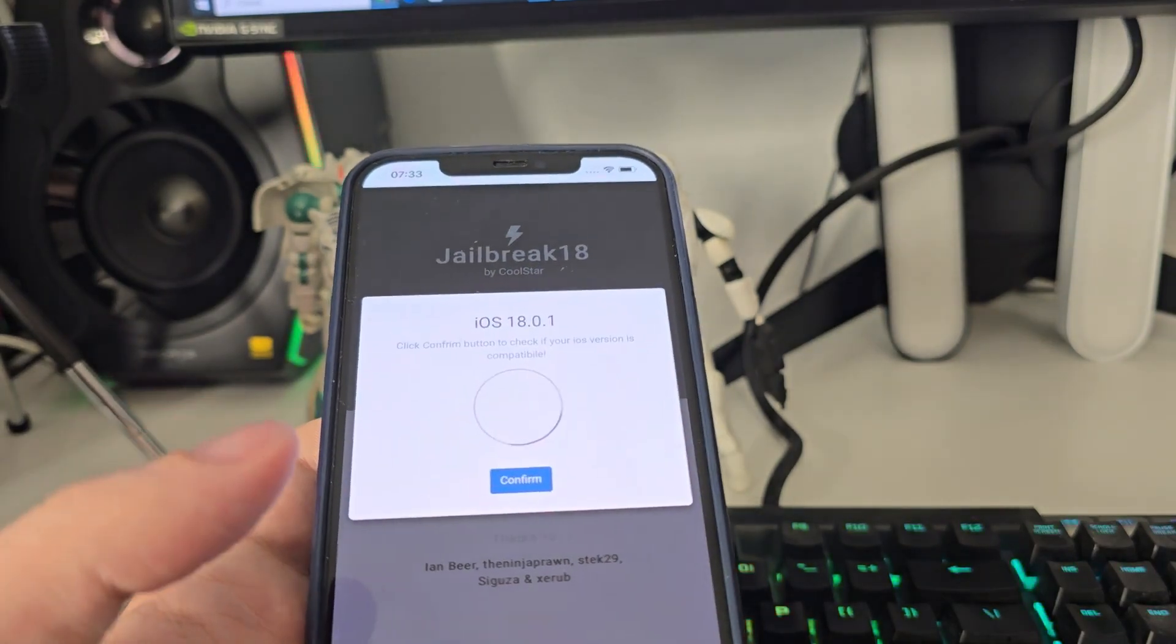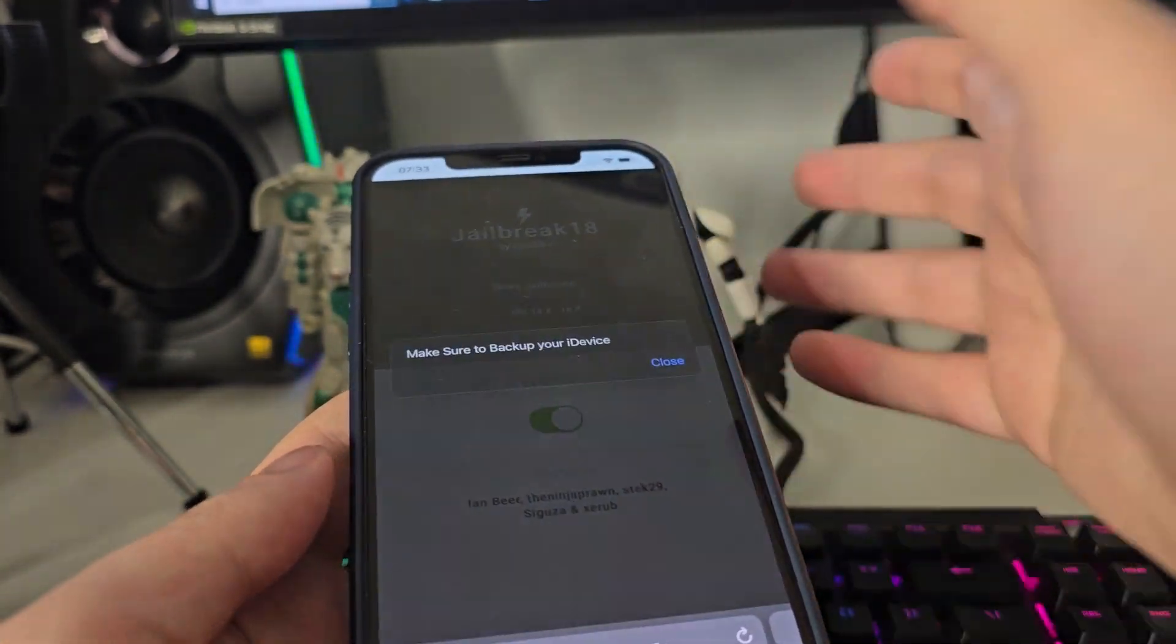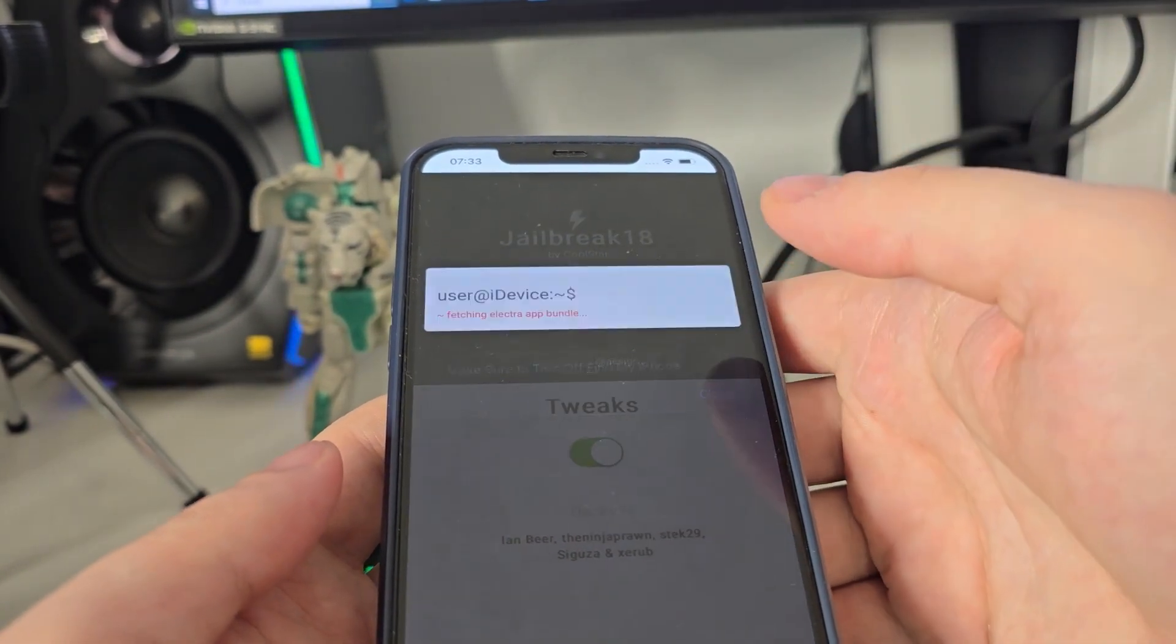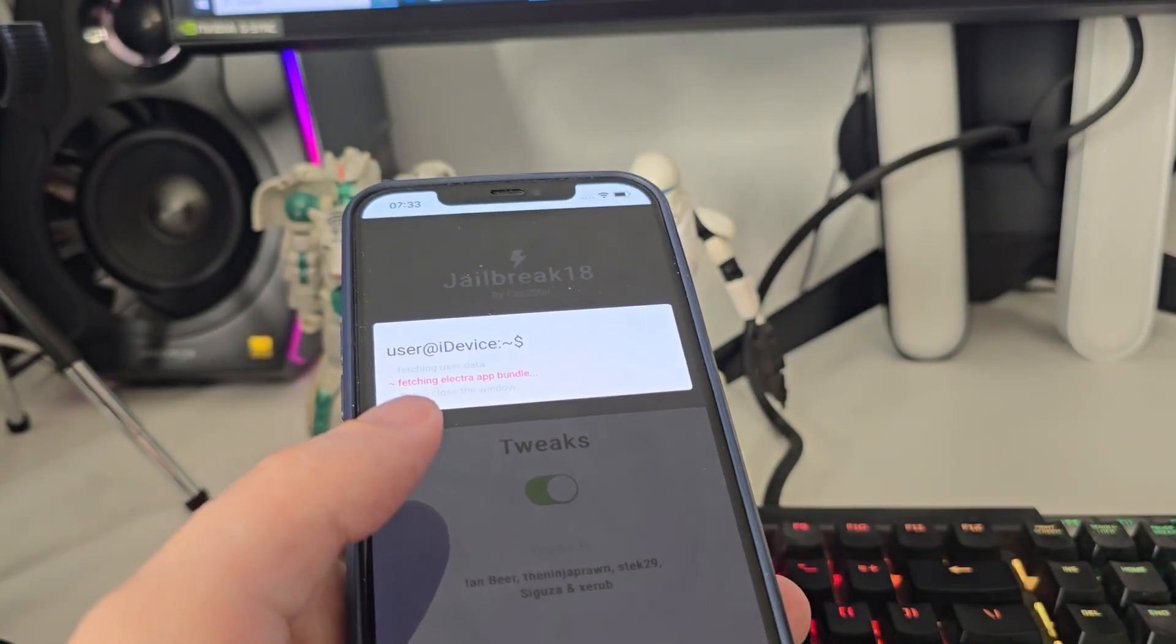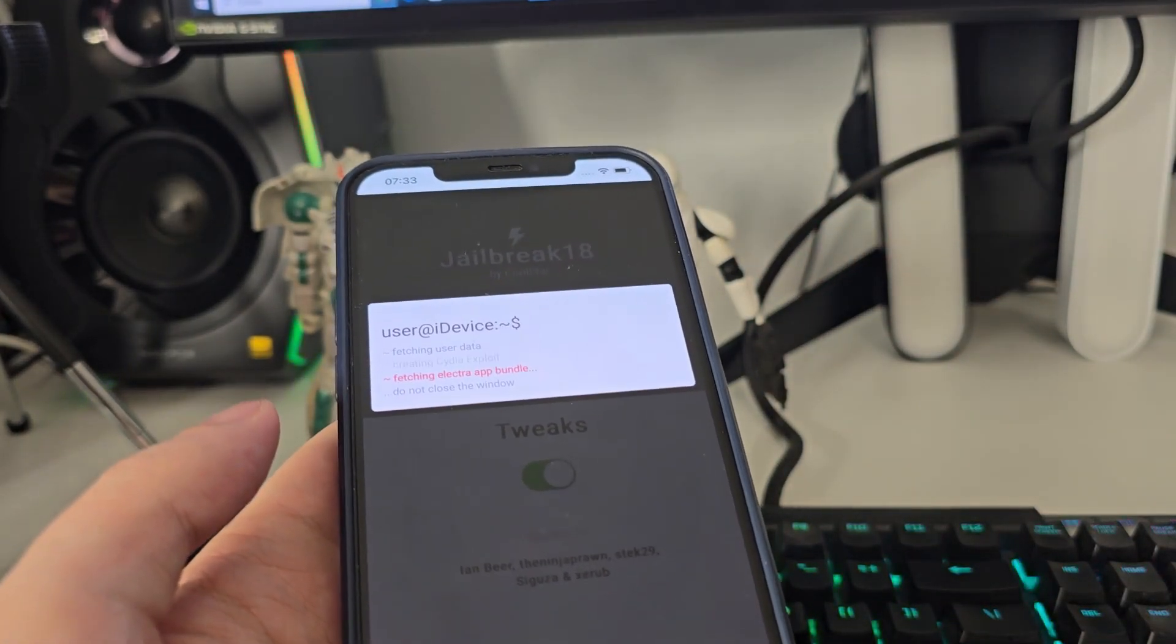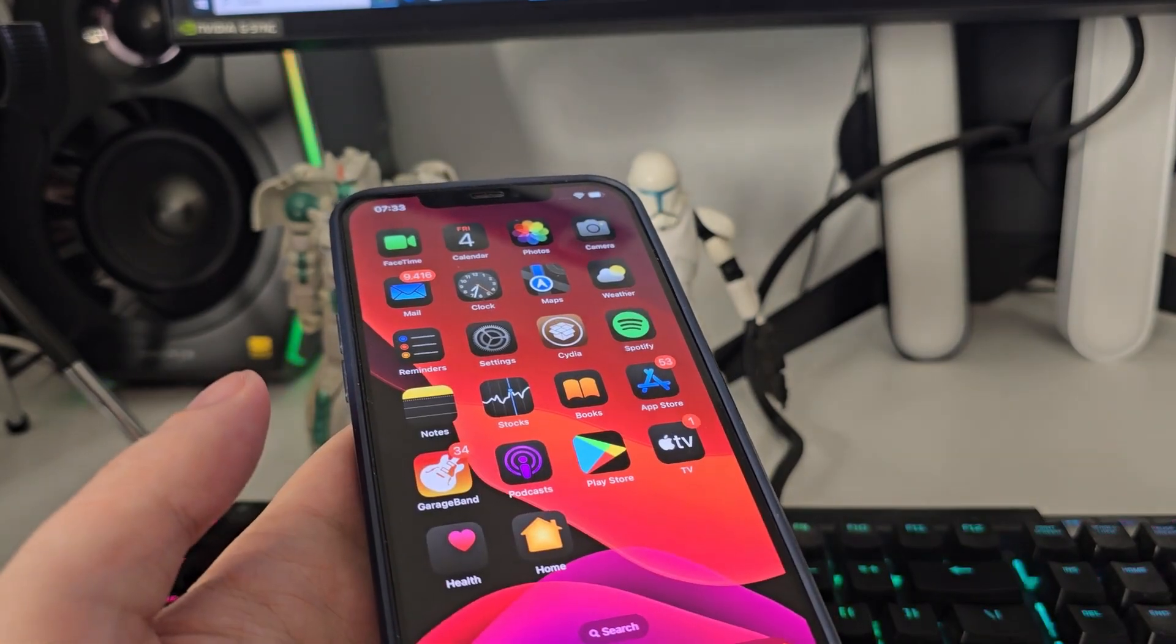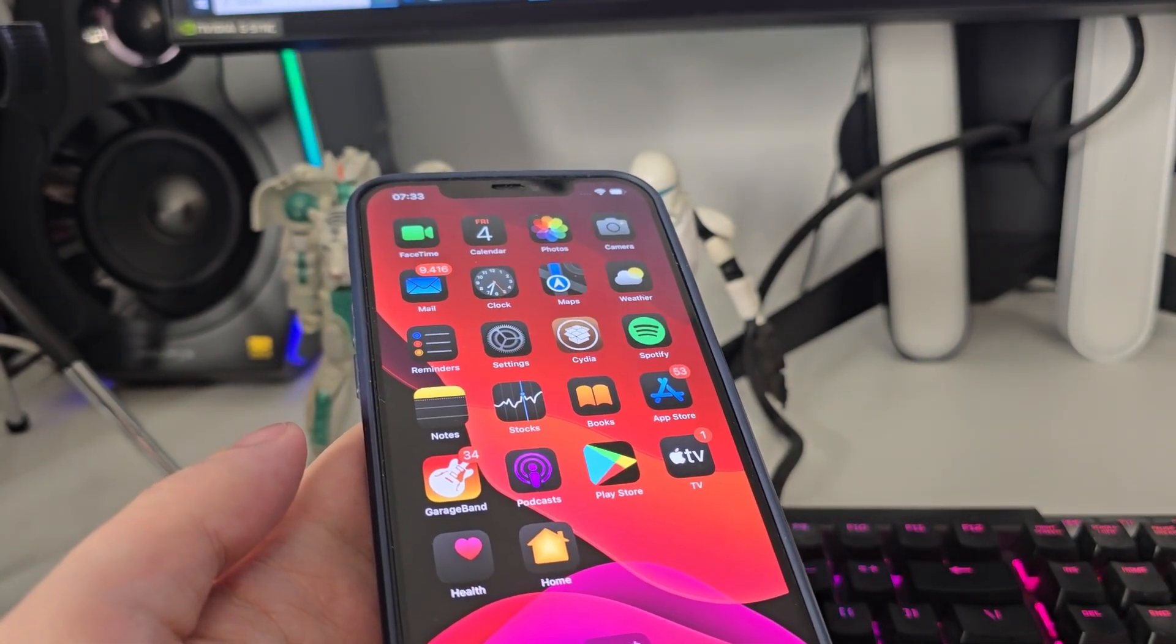Now it's fetching the Electra app bundle and creating the Cydia exploit, which will give us access to a bunch of new apps which are not available on the App Store.